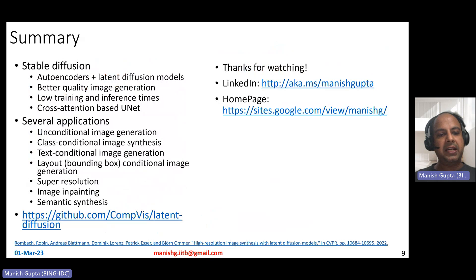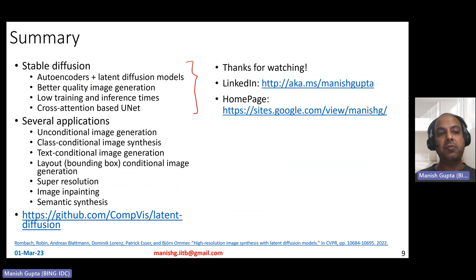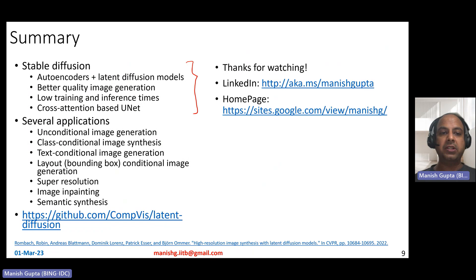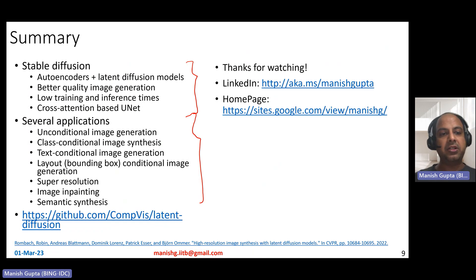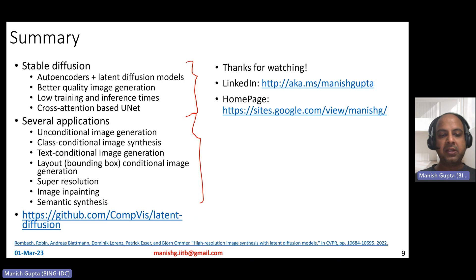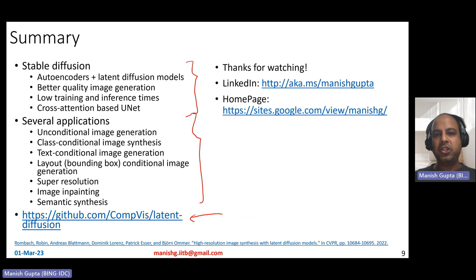Summarizing the video: stable diffusion consists of two main parts — autoencoders and latent diffusion models — with conditioning information as an important third part. It leads to better quality image generation with low training and inference timings. The latent diffusion models involve a cross-attention-based U-Net that can consume conditioning information. That conditioning information enables several applications: unconditioned image generation, class-conditioned image generation, text-conditional image generation, layout or bounding box-conditional image generation, super-resolution, inpainting, semantic synthesis, and so on. If you want to look at the code or play around more with stable diffusion, the link is provided. Thank you for watching — connect with me on LinkedIn or look at my research on my home page.